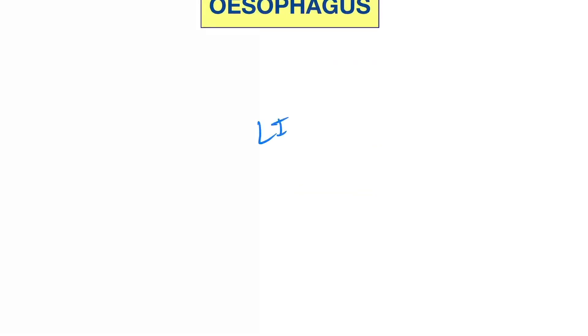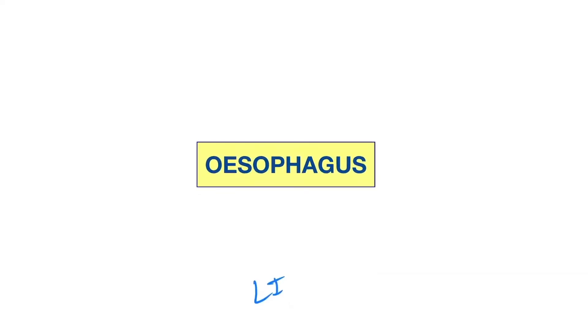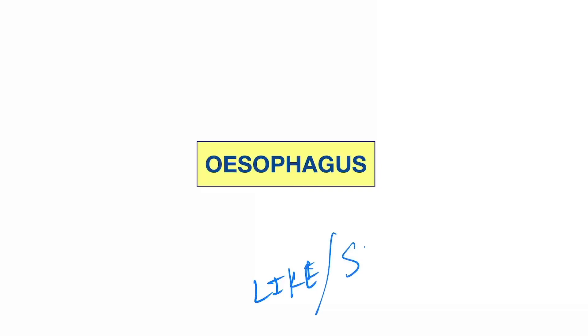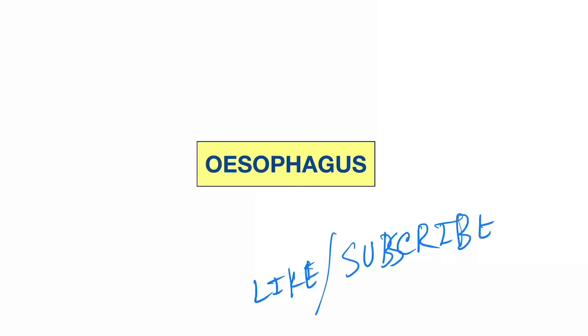That's it for the basic surgical anatomy of the esophagus. Hope you like this video — please do not forget to hit the like button and please subscribe to my channel. Thank you.